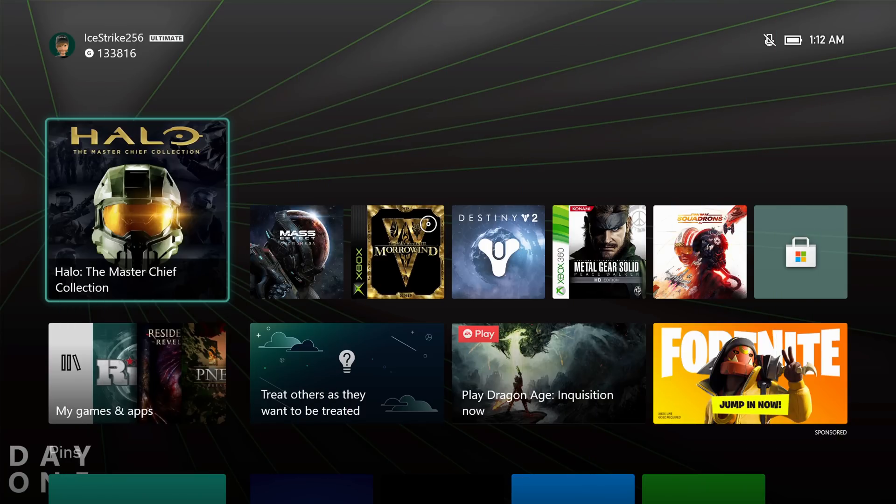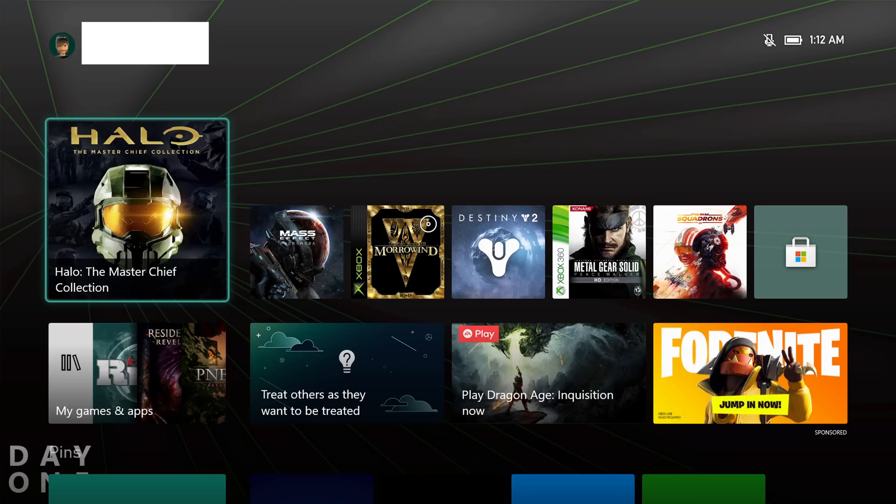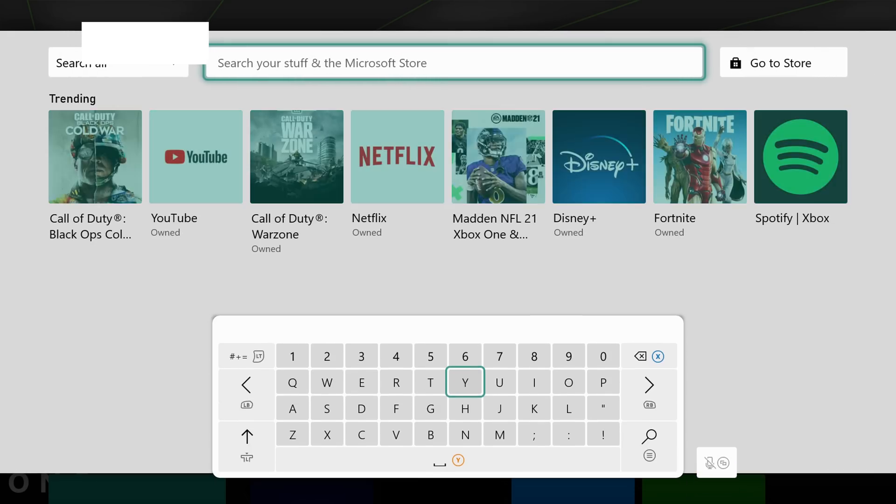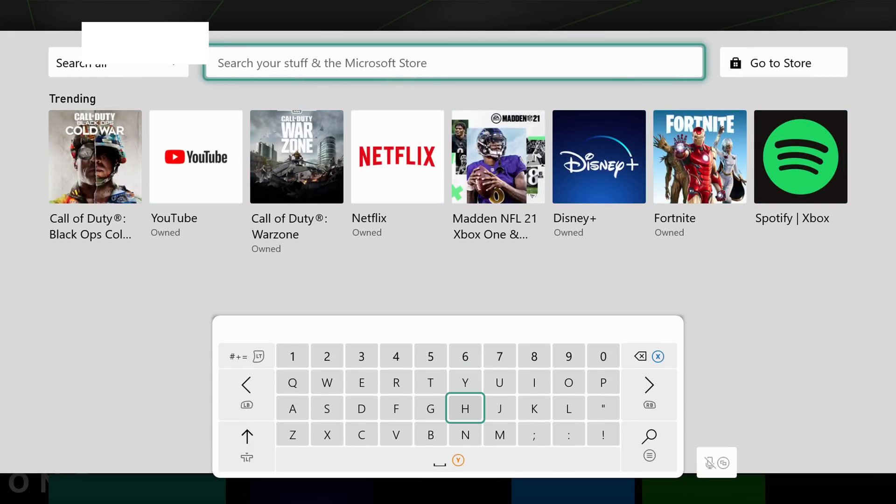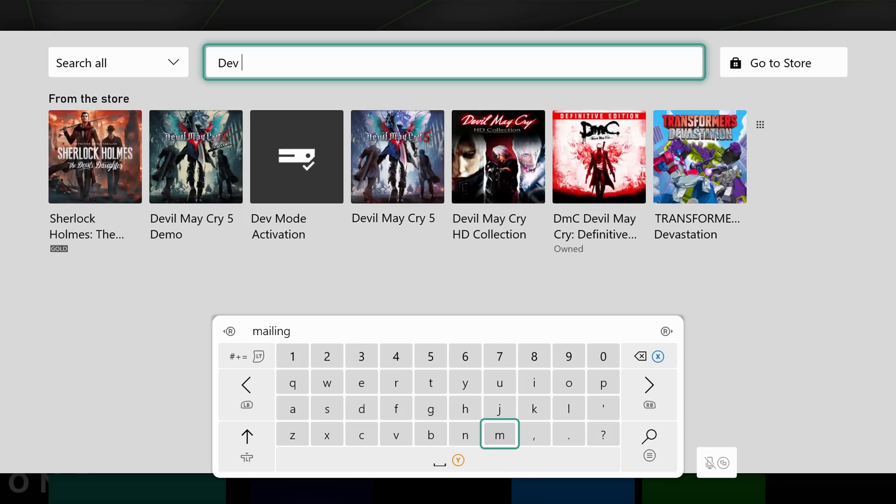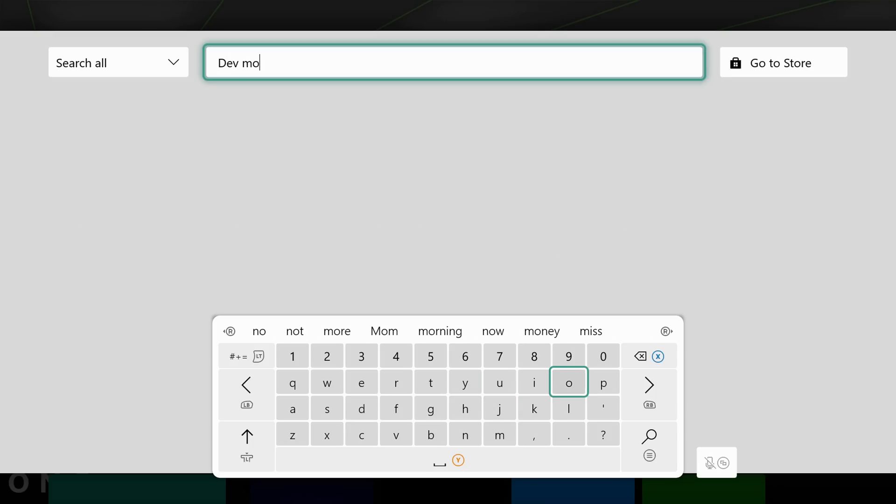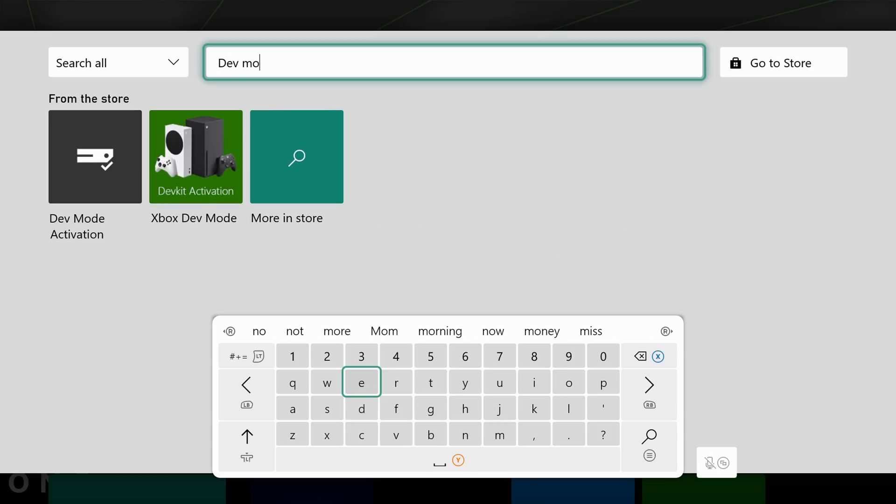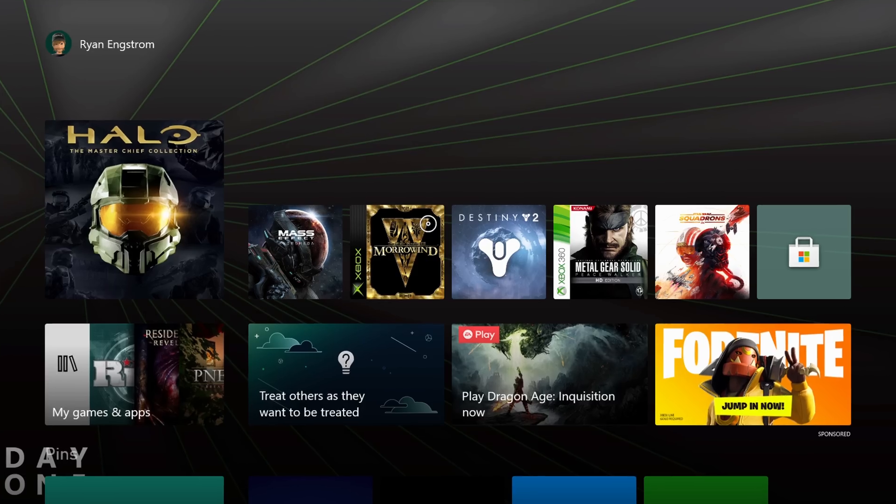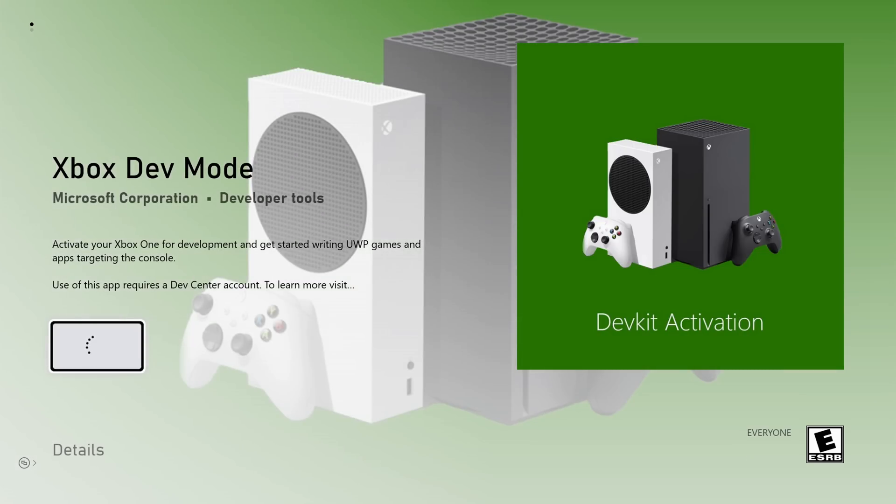We're going to start on the Xbox side of things. Load up your Xbox Series S or Series X, and once you're on the dashboard, press the Y button on your Xbox controller, which will bring up a search menu. Go ahead and type in dev mode, and you will get this dev mode activation box here.